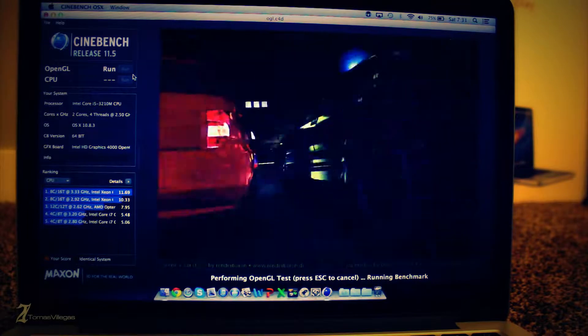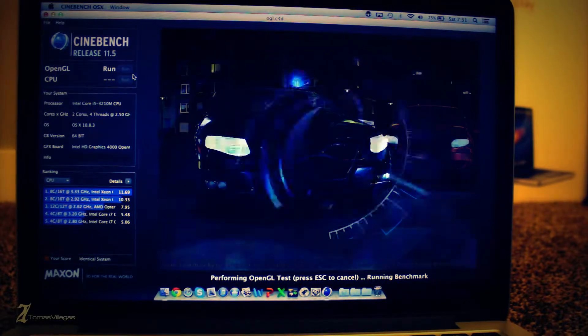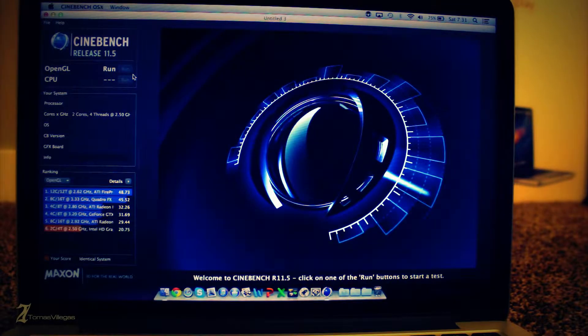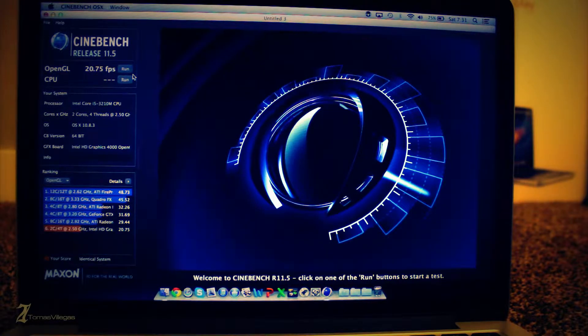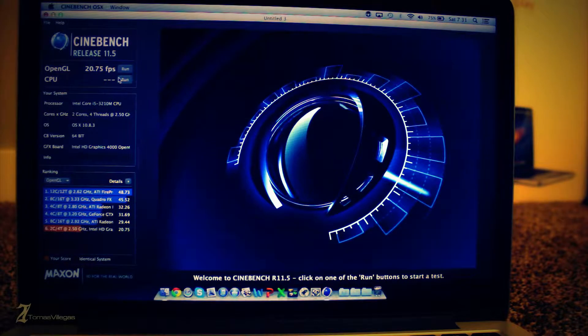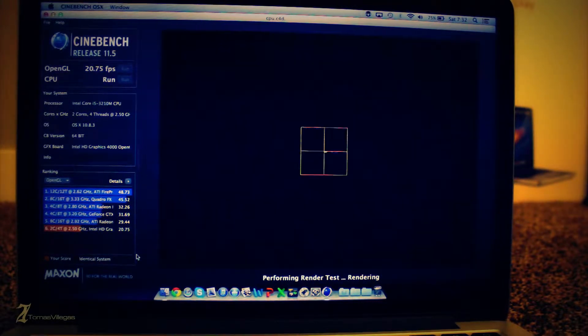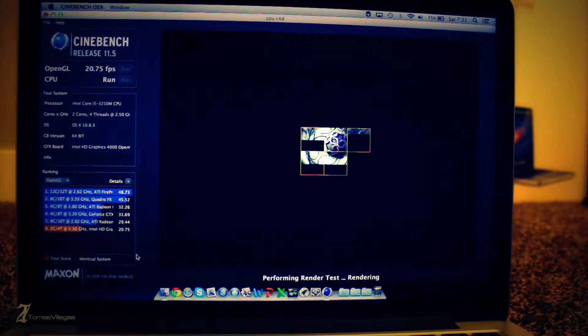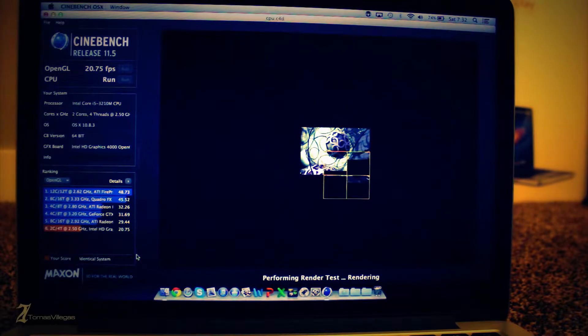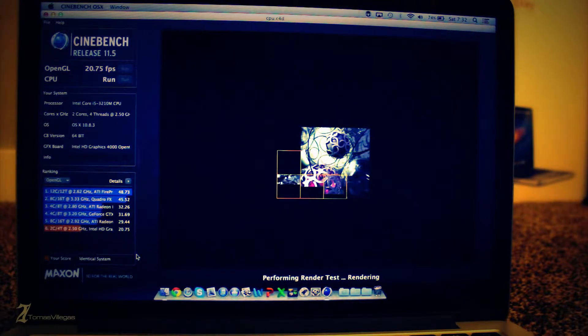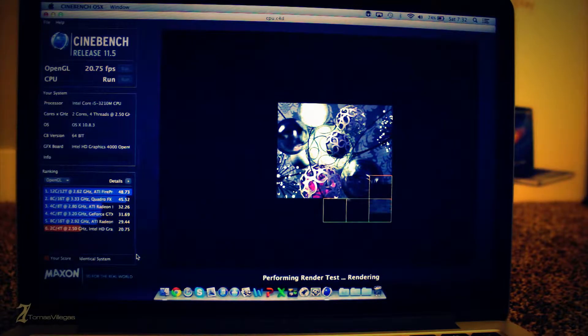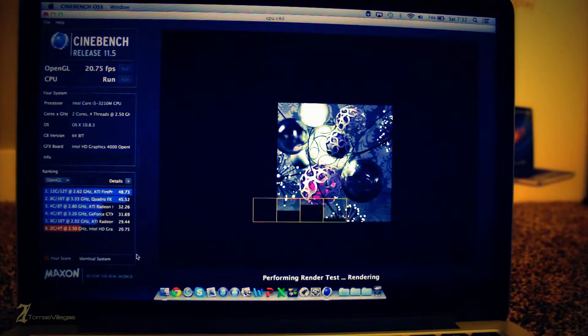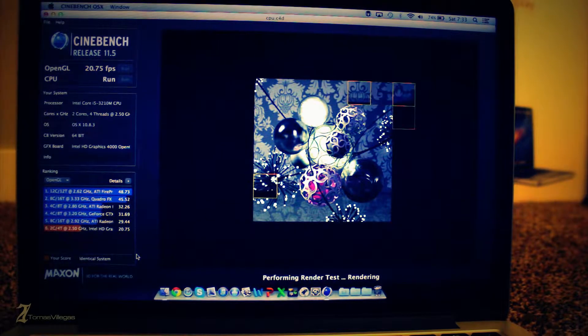Now on to Cinebench. In Cinebench we're going to take a look at OpenGL first. I'm not suspecting that the 13 inch retina will perform too well because it doesn't have dedicated graphics and it is running strictly off Intel's HD 4000 graphics. And you will see that this thing gets around 20 or 21 frames per second. That being said, the score that you do get is pretty impressive.